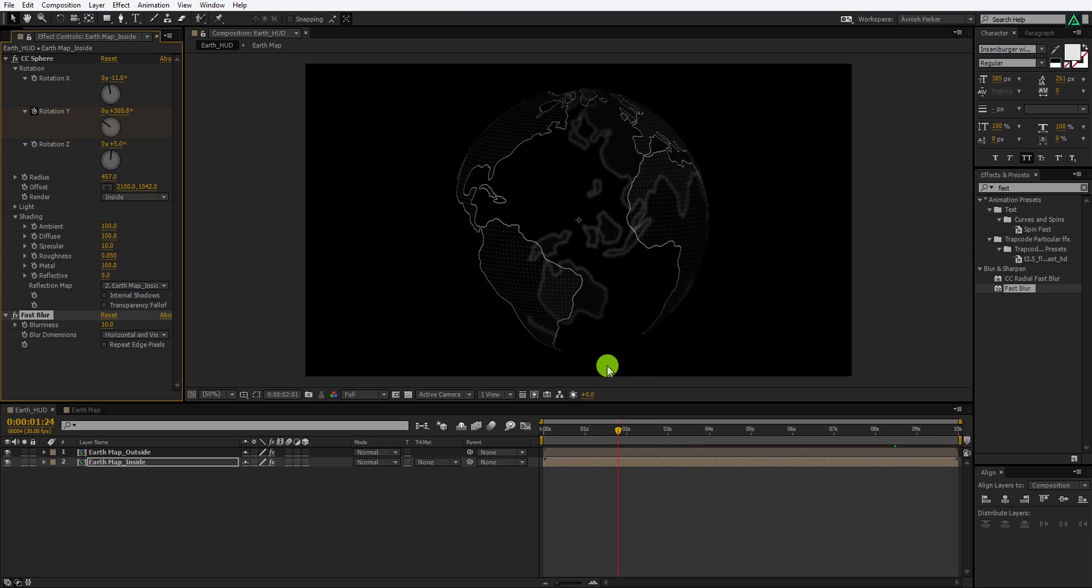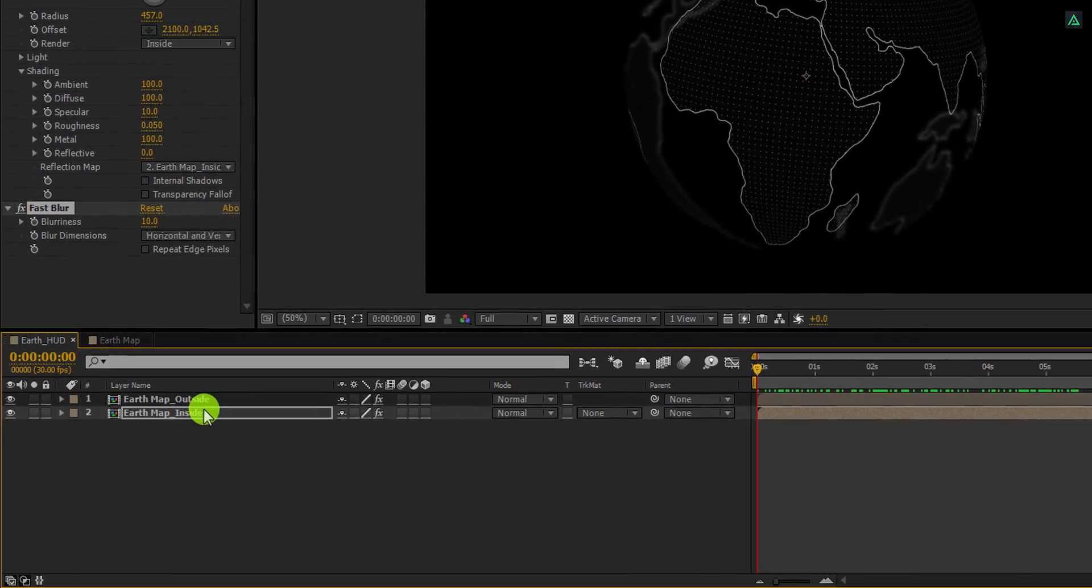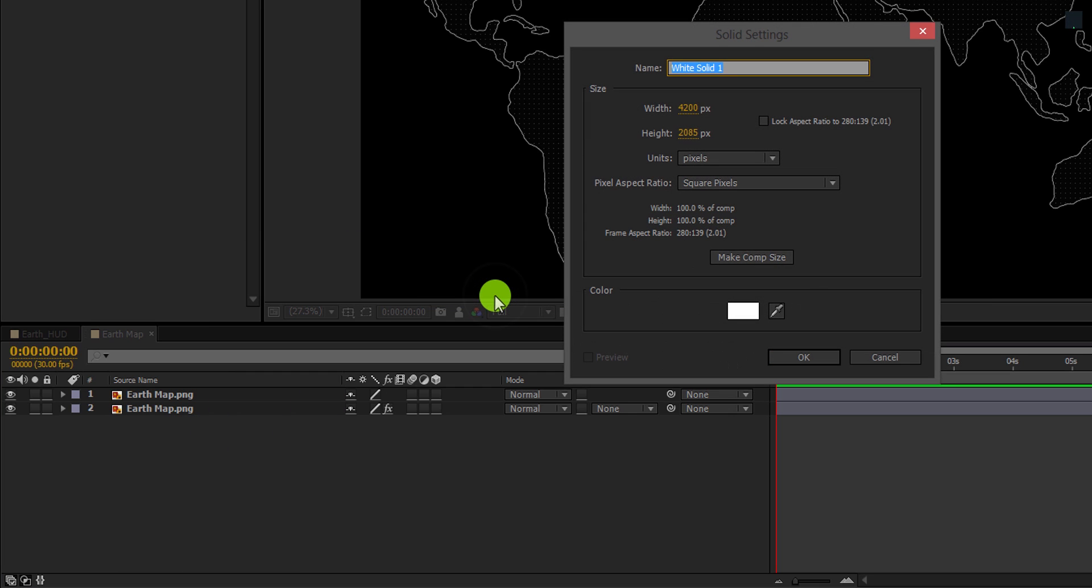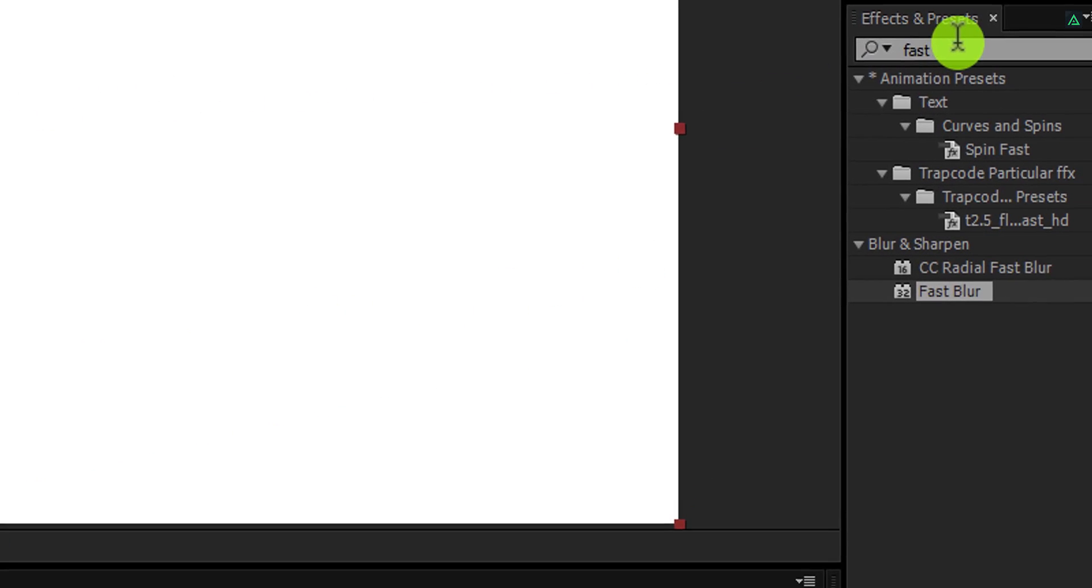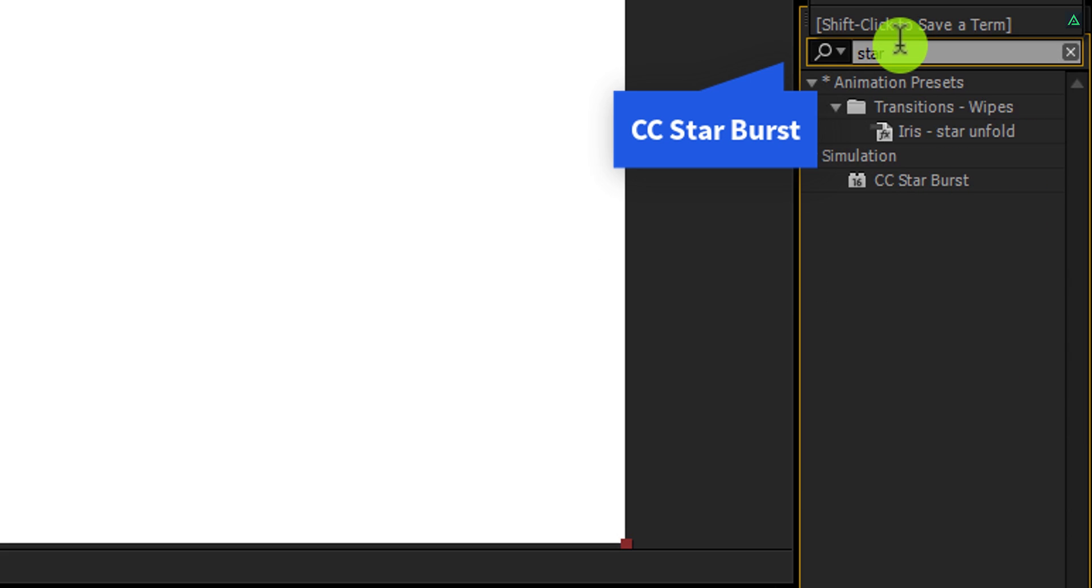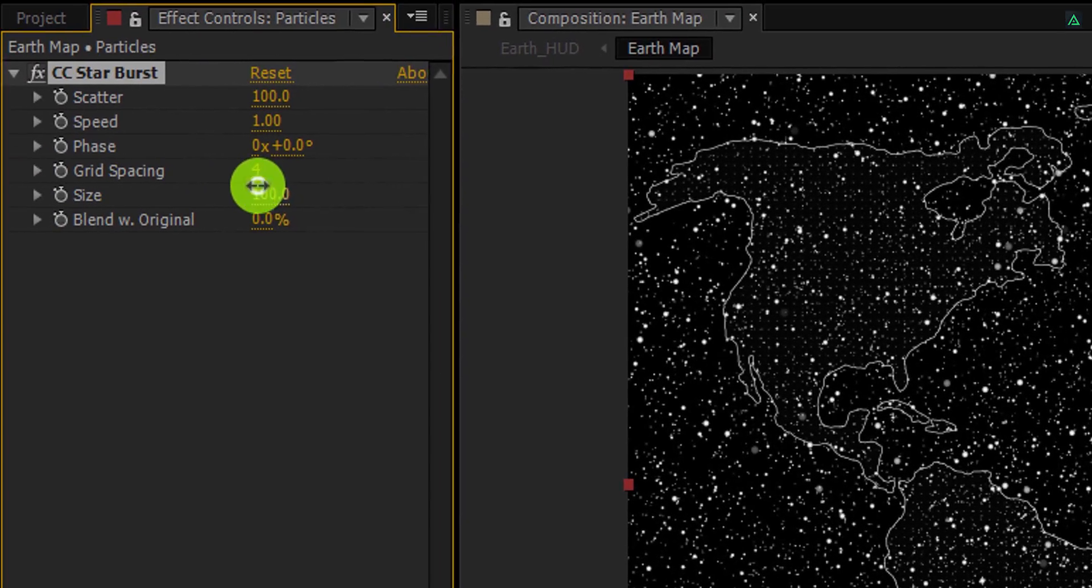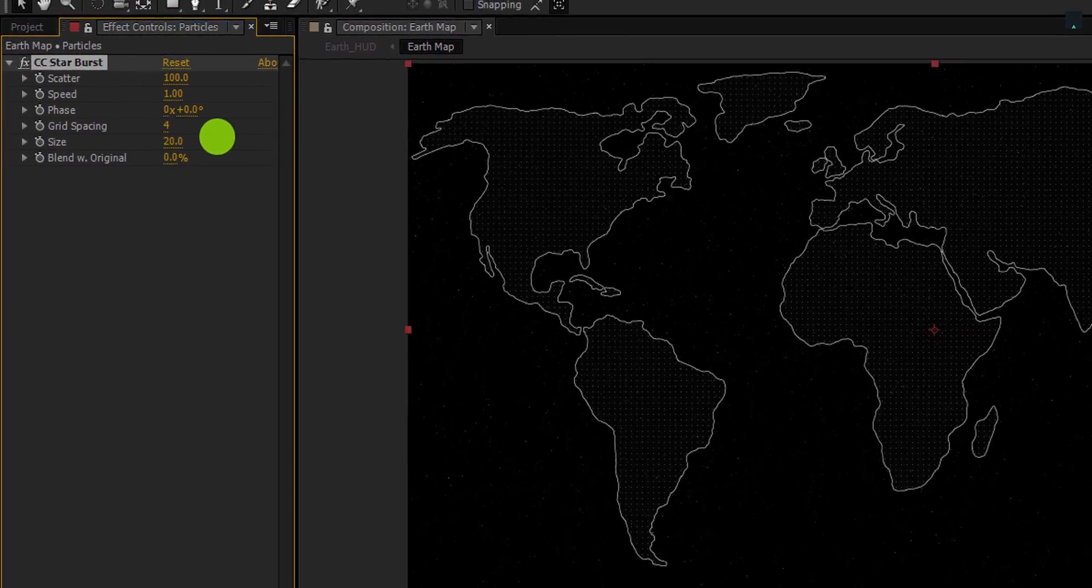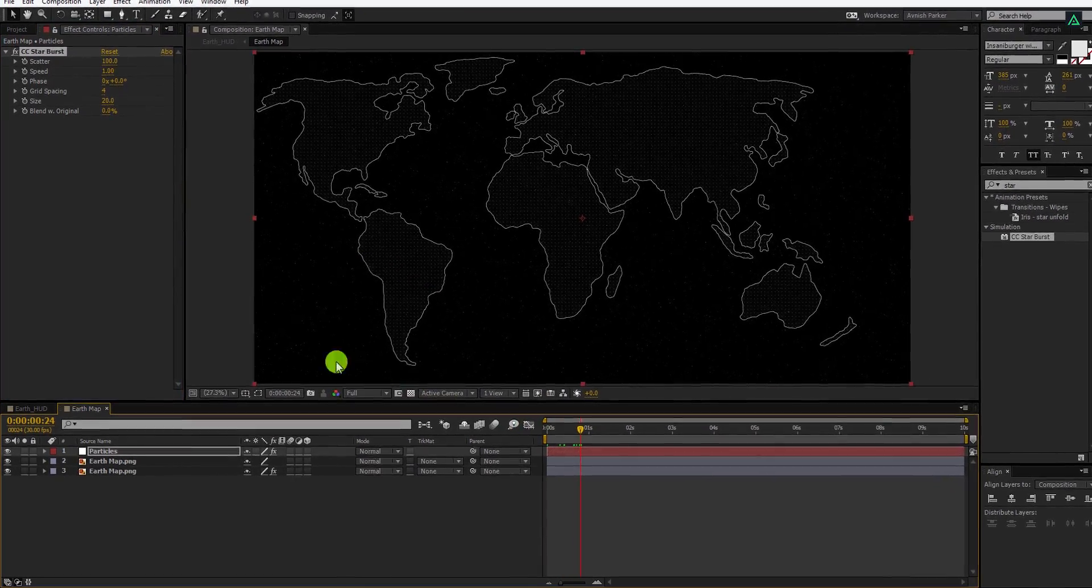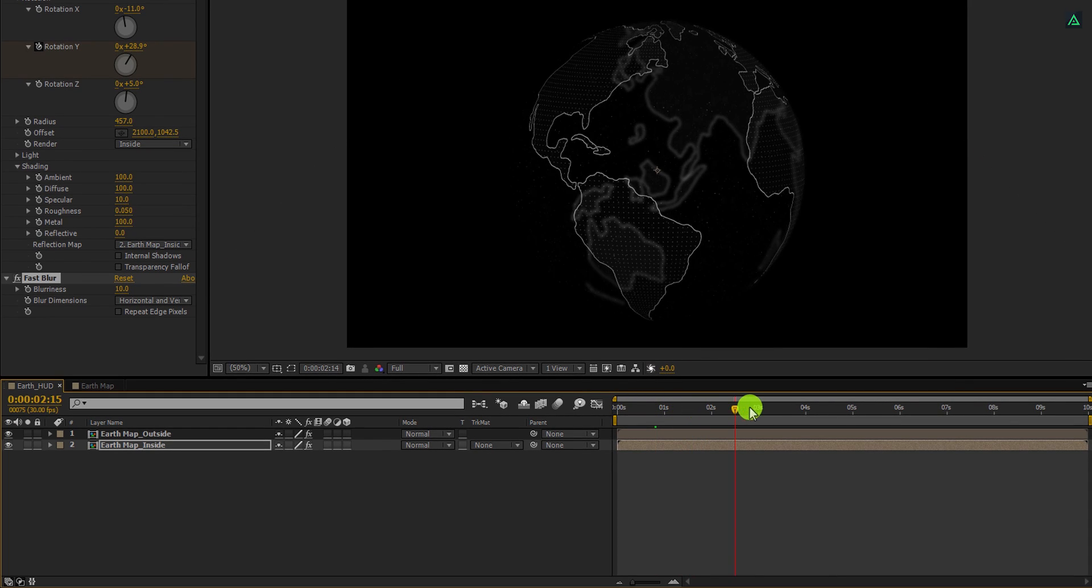Let's add some more elements to it. Open this earth map comp. And create a new solid here. I'm calling it particles, make sure it has the white color. Again go to the effects and the presets, and this time search for the CC star burst. Apply it onto the layer. And change the size value to 20. Switch back to the timeline, and now our animation looks like this.